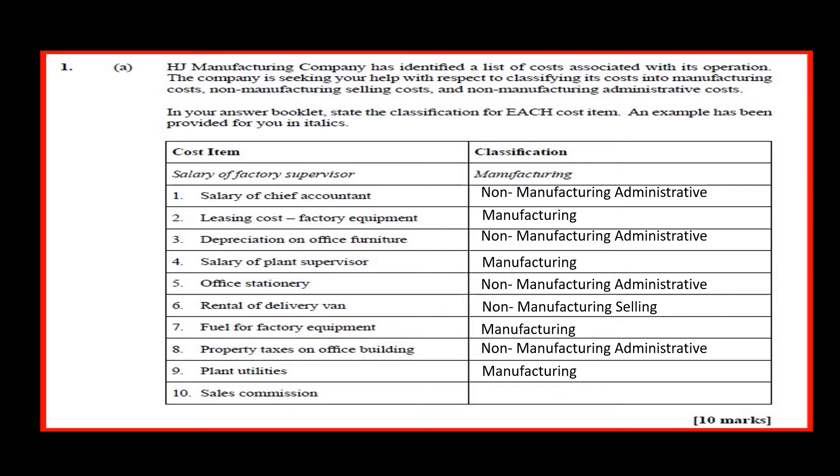Sales commission: non-manufacturing administrative or selling.